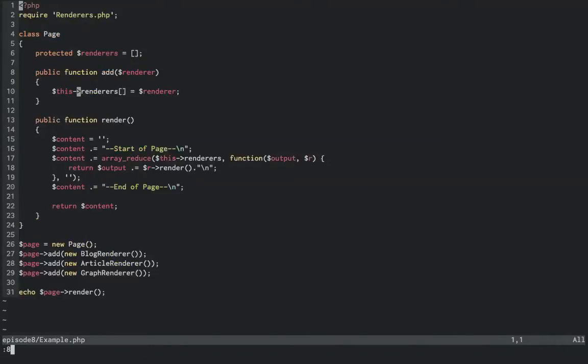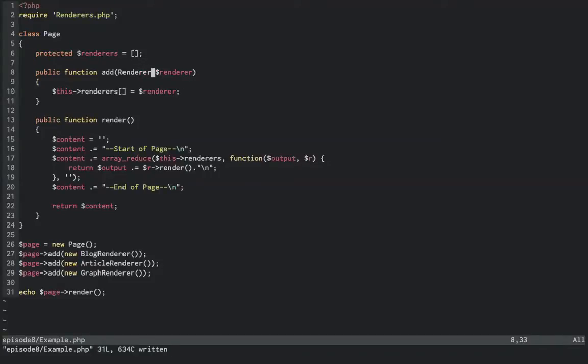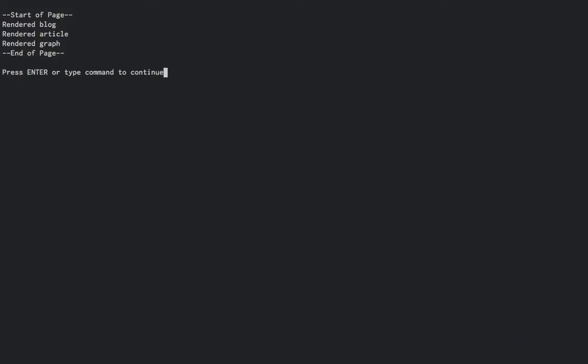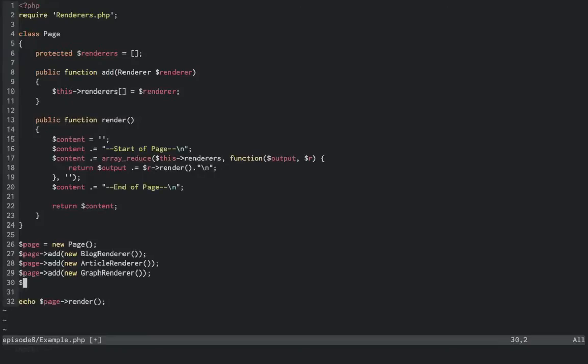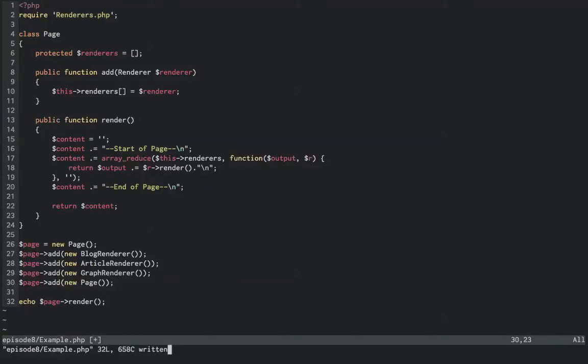Now we'll move on to example.php, and on the add method, we'll add the type hint for renderer before our argument. Now when we run the script, nothing is different on our output, so that's a good sign. But let's try one more thing to make sure it's actually working. Let's add a new page to our current page, and see how this works since it doesn't implement the renderer interface.